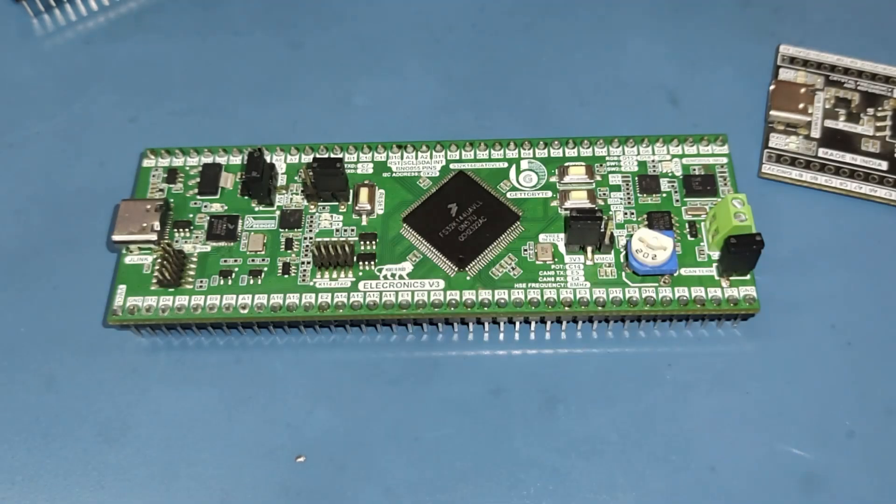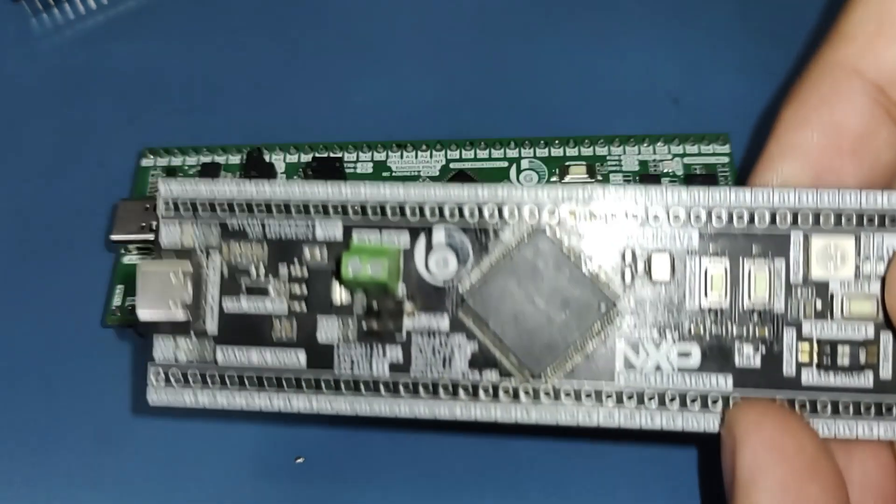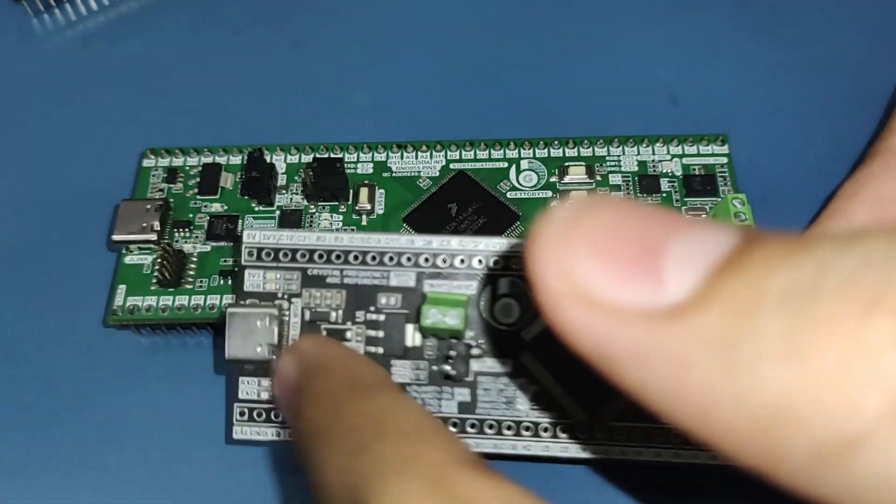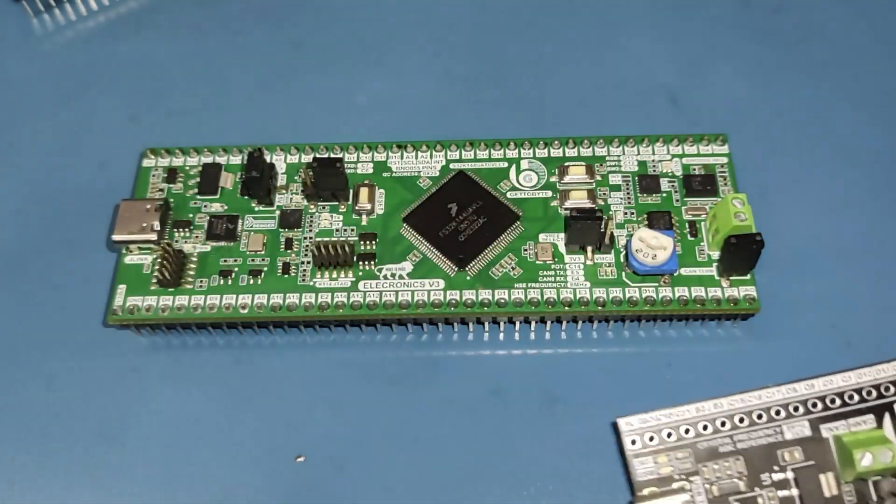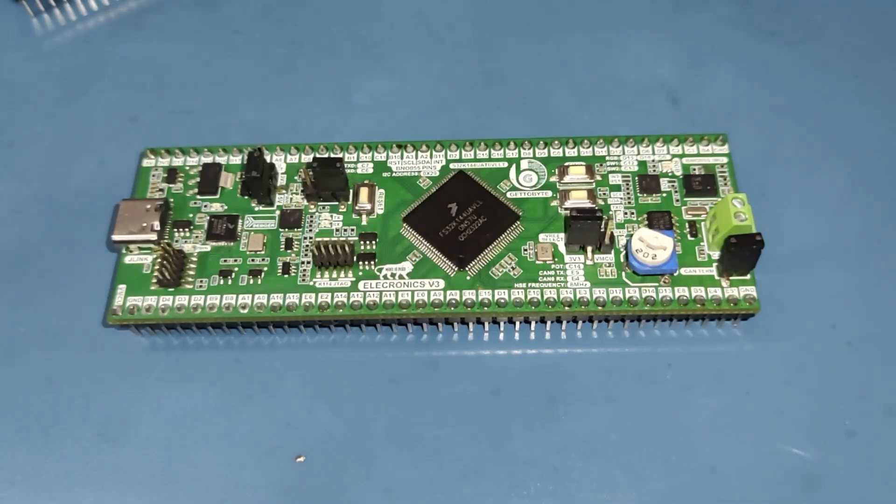The biggest difference between the Electronics V2 and the Electronics V3 is the presence of the Segger J-Link debugger, through which the user can program and debug the board without using any external debugger.